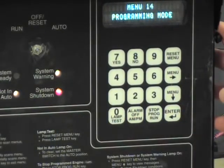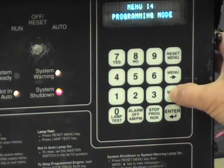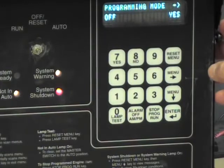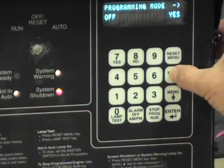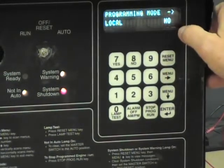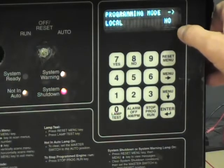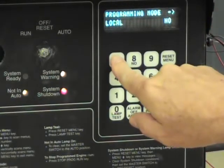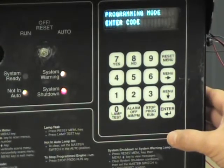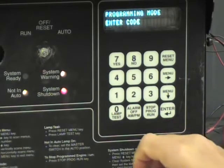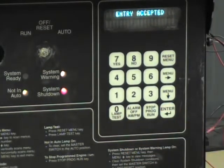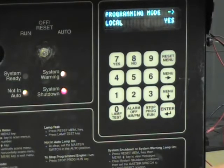That puts us at the point of programming mode. Now I'm going to push the down arrow key, which indicates we're in programming mode. The next thing we want to do is hit the left arrow key and go to local. Notice that right now we're in the no condition for programming mode — I'm going to press yes, then hit enter. It's going to ask us for a password. The default password from Kohler is a simple zero. I'll press zero and enter, and it says entry accepted — now we are in programming mode.